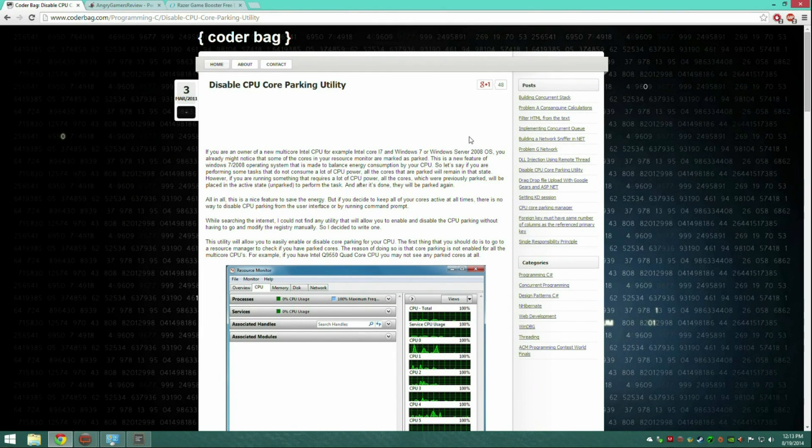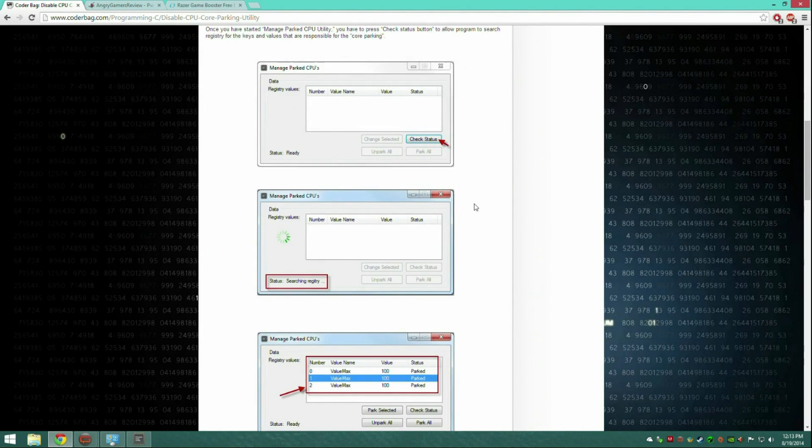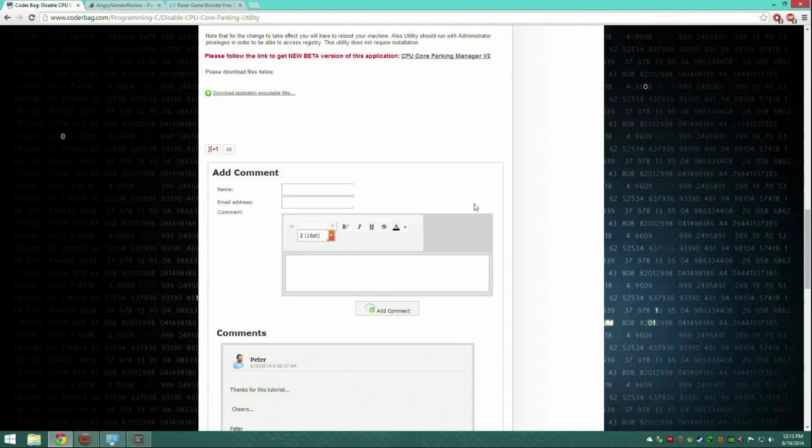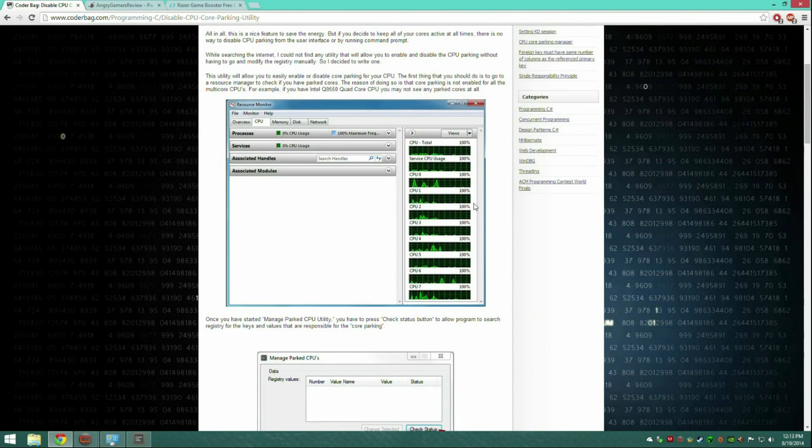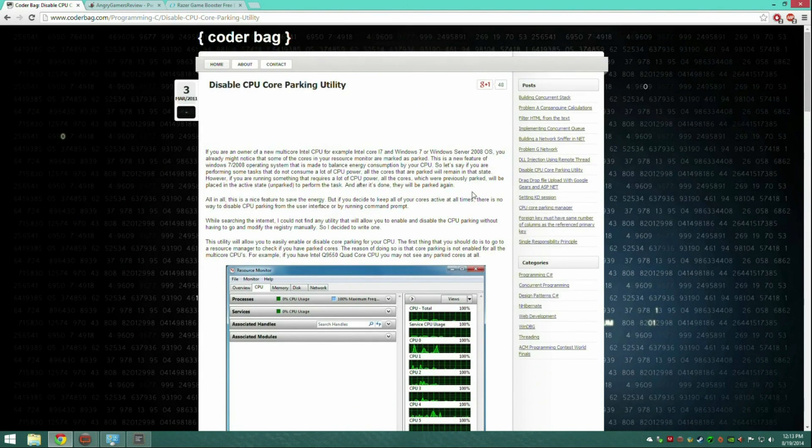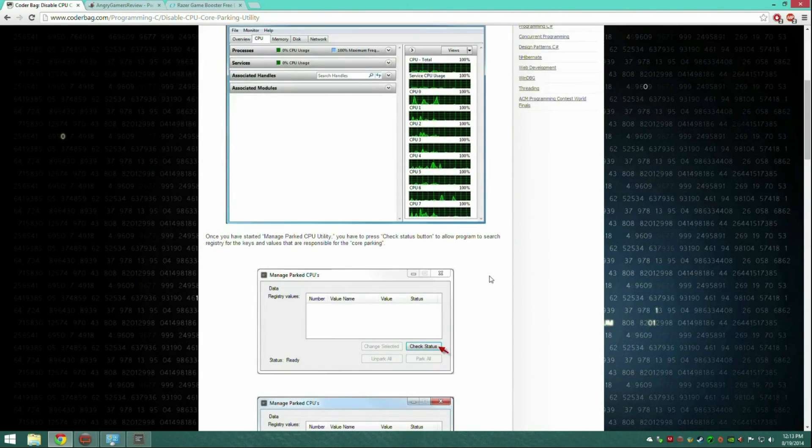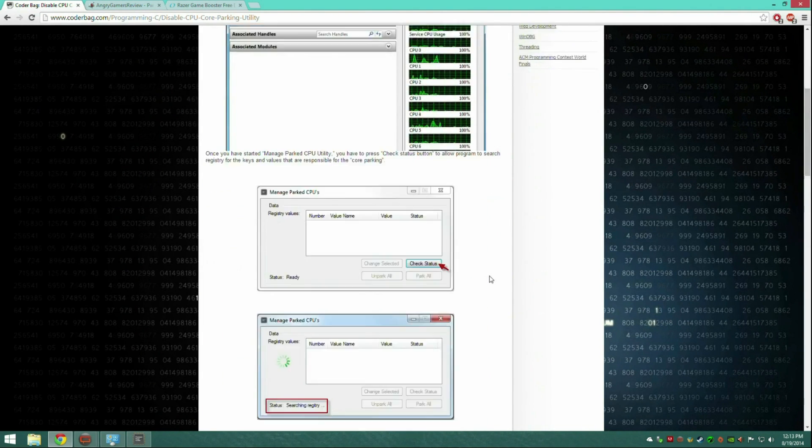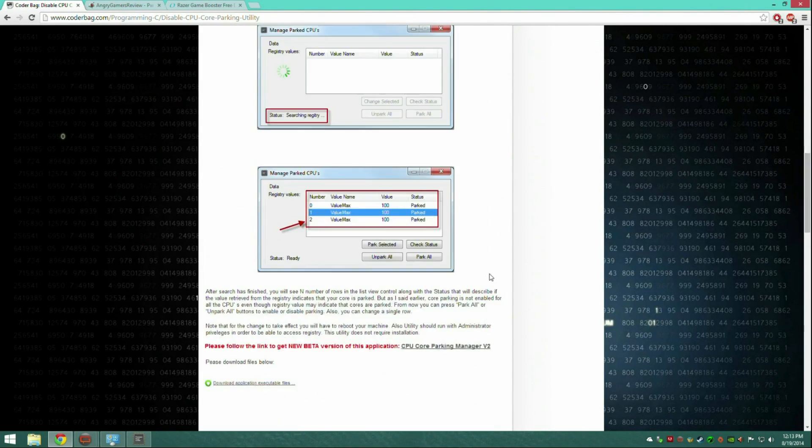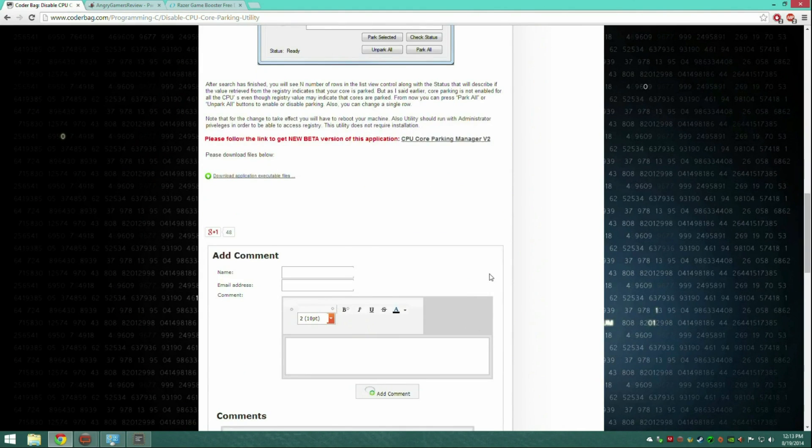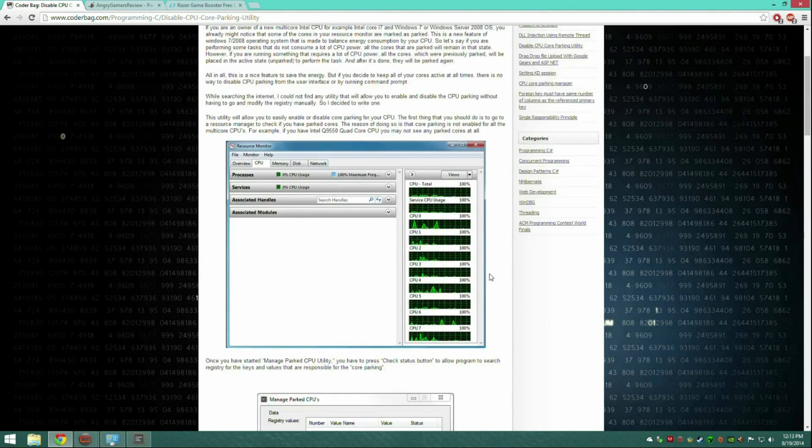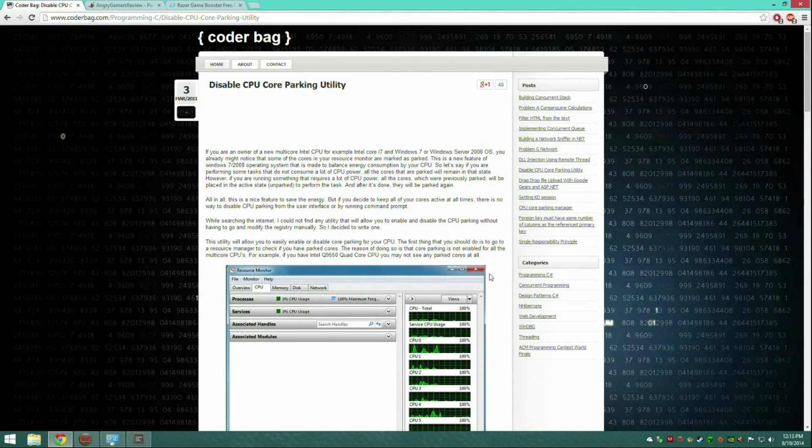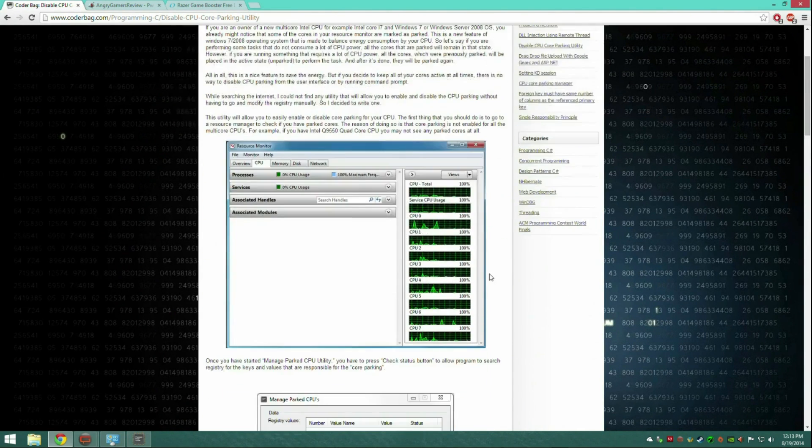Sometimes when you're gaming, this will cause a lot of random drops in frames because the CPU will think it's not doing anything and it'll shut down, and then it really is doing something so you just lose frames. So you want to unpark these.